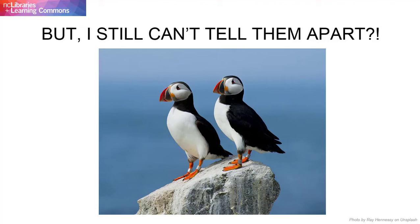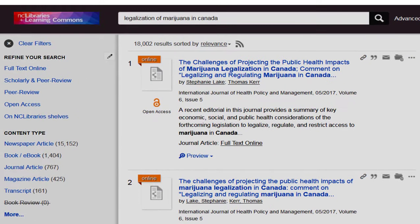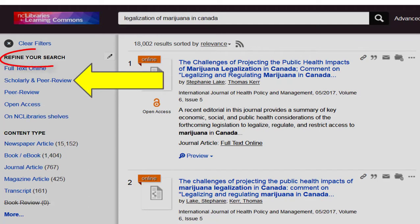Knowing the difference between popular and scholarly periodicals doesn't necessarily make it any easier for you to distinguish between the two when first sitting down to do your research. If you are using the library's online catalog to do your research, you can select the scholarly and peer review filter from the refine your search menu on the left-hand side of your screen.